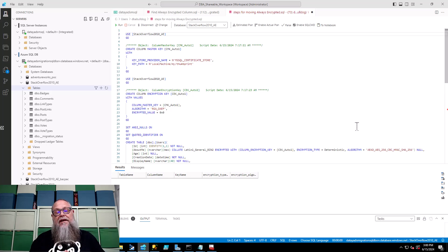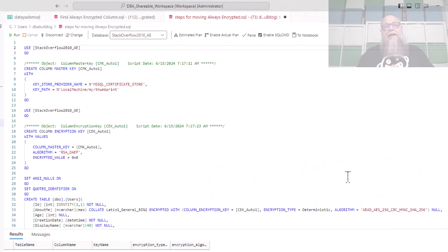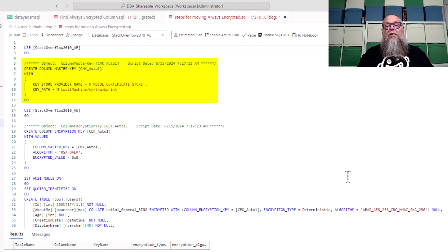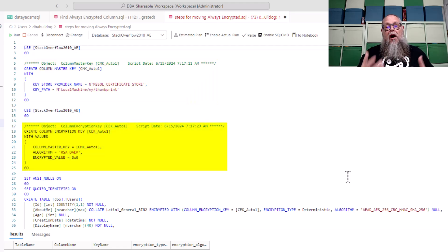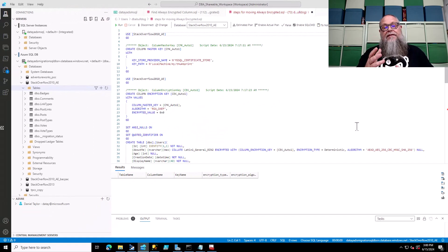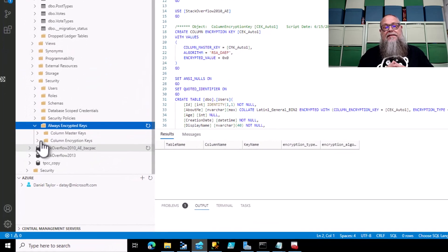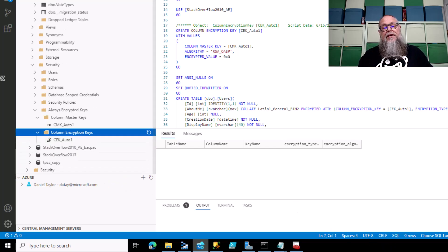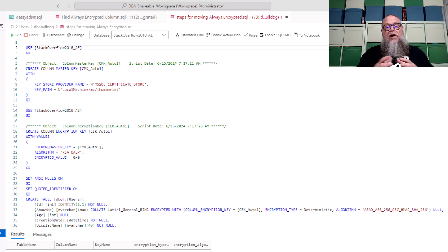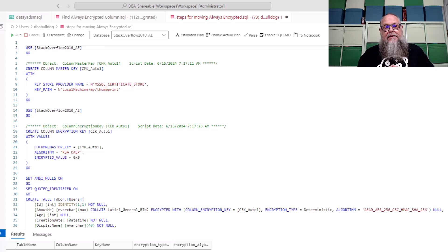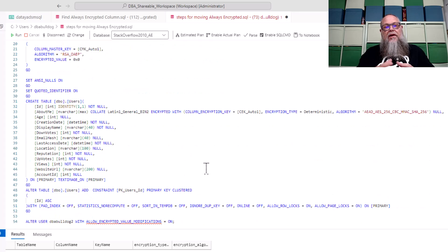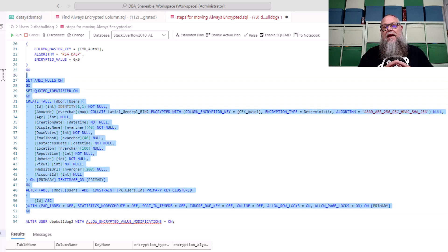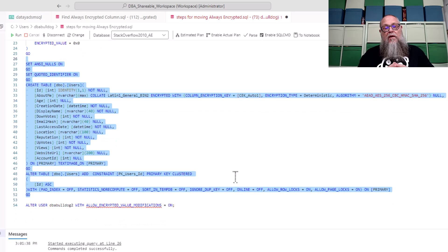So the first thing we're going to need to do within this database is create our column master key and our column encryption key. Now I pulled the column master key and the column encryption key from my on-premise services. I scripted those out and I deployed them here already. You can see on the screen that I've already executed those and if we open this up and look at our column master keys and column encryption keys, there they are our CMK auto one and so on. Now the next thing we need to do is create our table, right, we need a table to BCP our data into. So if we scroll down here on the screen we're going to look at the table we're creating and you can see about me is going to be encrypted with column encryption key CEK auto one. Let's go ahead and run that and that will complete successfully.